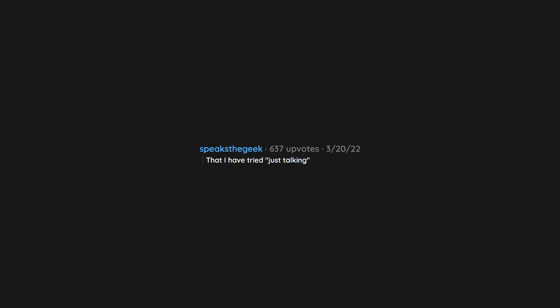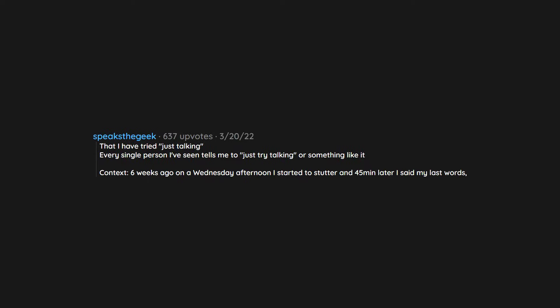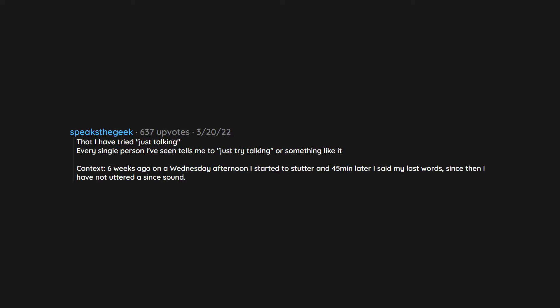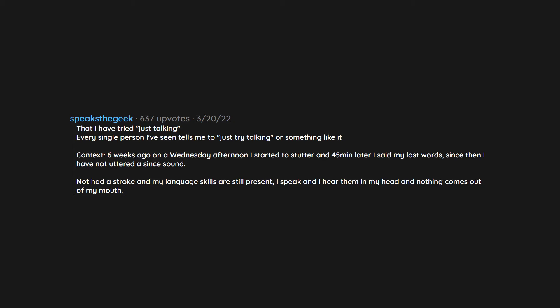That I have tried just talking. Every single person I've seen tells me to just try talking or something like it. Context: six weeks ago on a Wednesday afternoon I started to stutter, and 45 minutes later I said my last words. Since then I have not uttered a single sound. Not had a stroke and my language skills are still present. I speak and I hear them in my head and nothing comes out of my mouth. Waiting on neuro and speech and language referral, but thanks COVID in politics the hospital has rather long backlog.